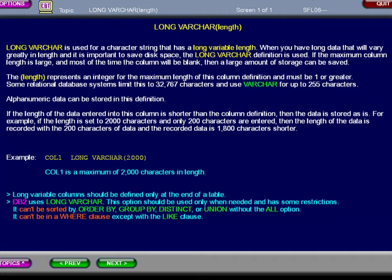if the length is set to 2,000 characters, and only 200 characters are entered, then the length of the data is recorded with the 200 characters of data, and the recorded data is 1,800 characters shorter.